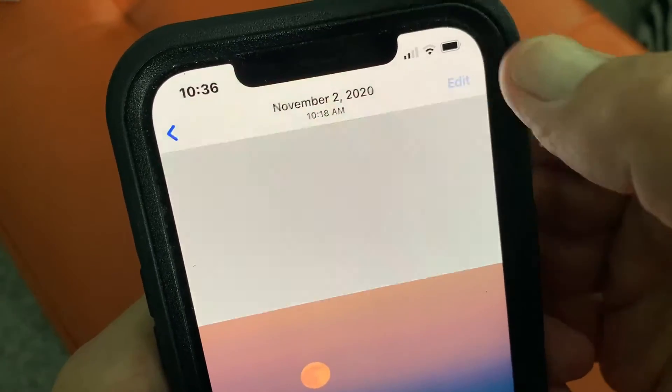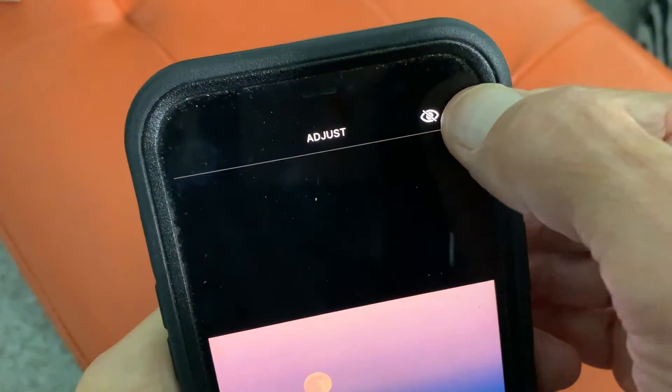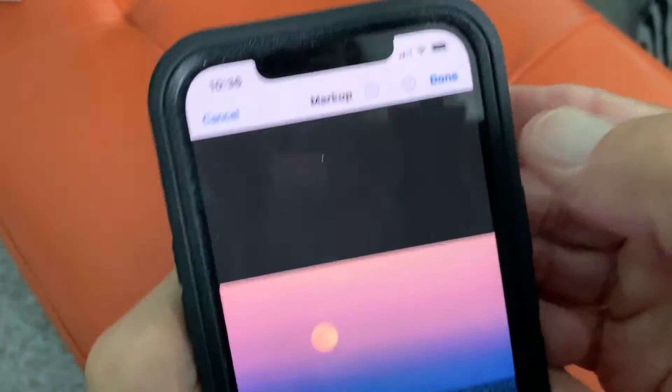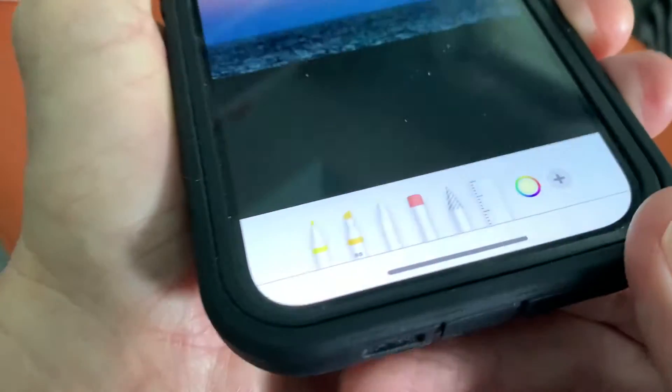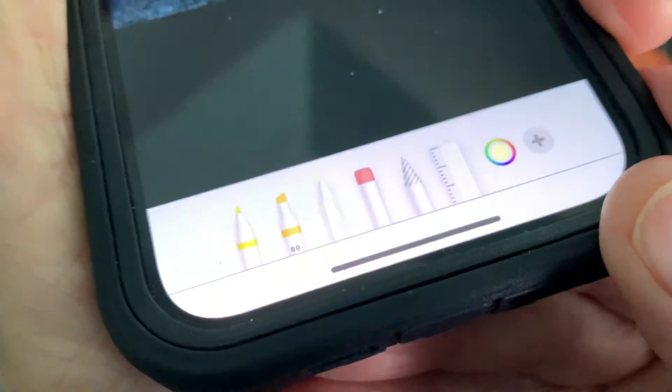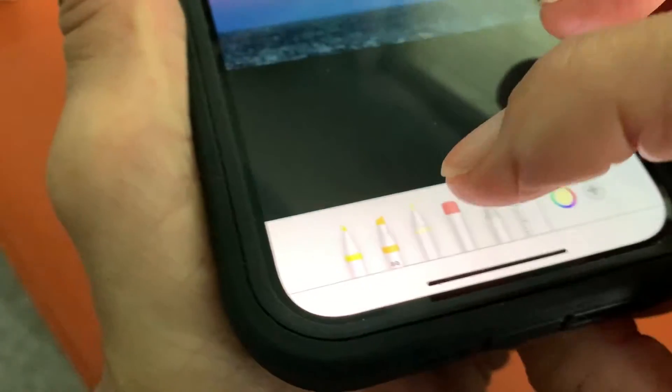We're going to go to Edit, we're going to hit this little box right here, which brings us to Markup, and here we are.